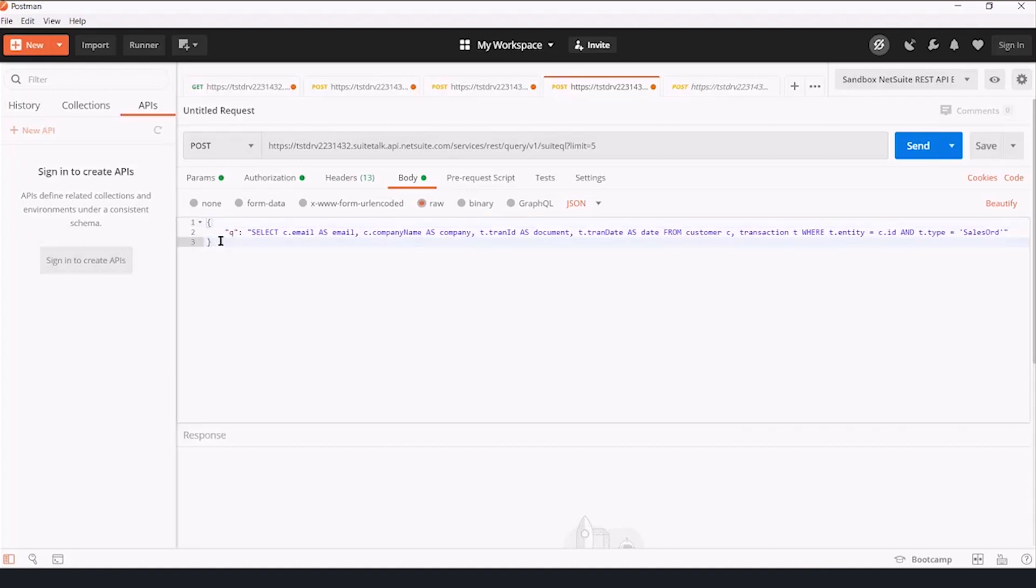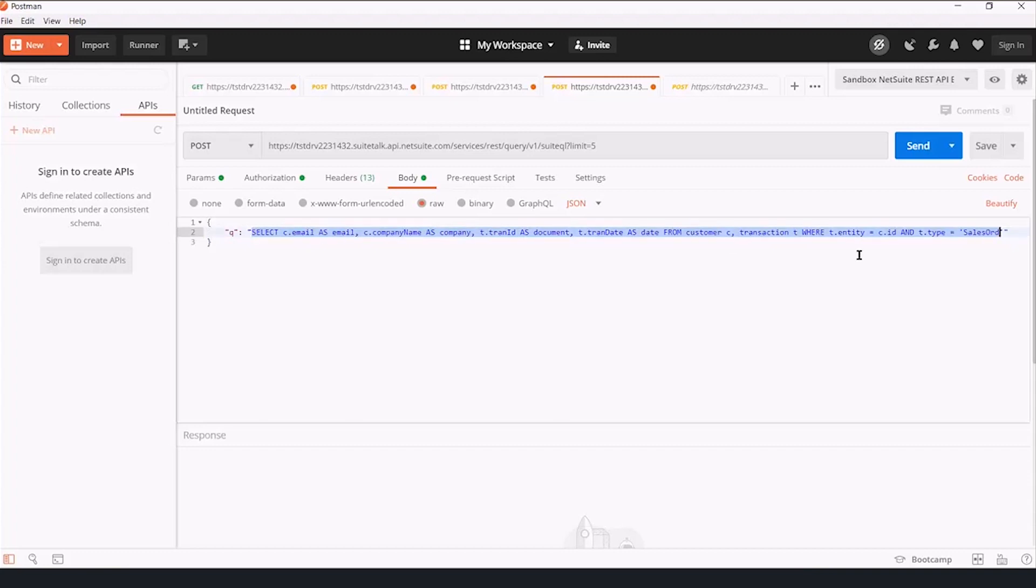And the JSON is an opening curly brace and a closing curly brace, and between them, we have a key of double quotes, q double quotes, colon. Then we're going to issue a select statement to the database behind NetSuite, and this is where the power comes in.